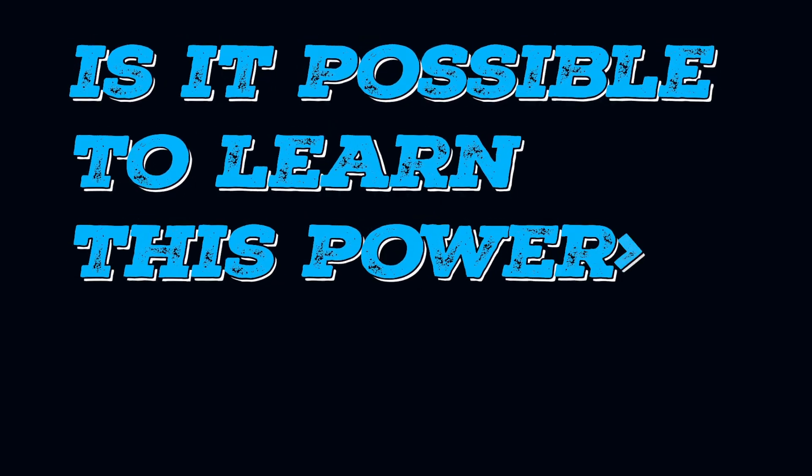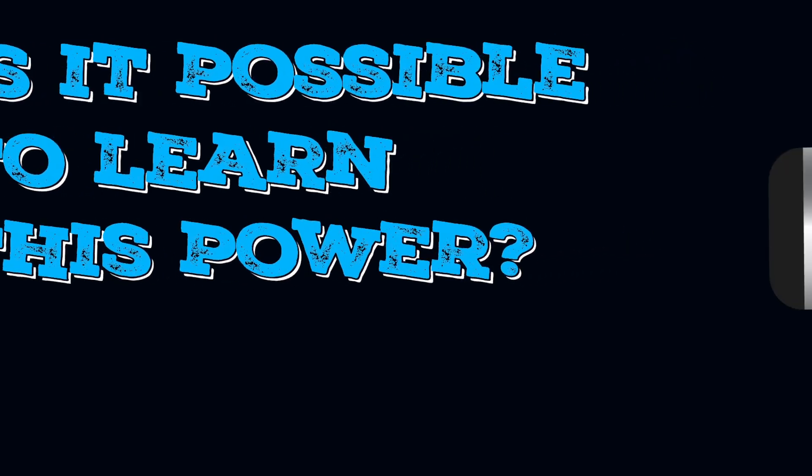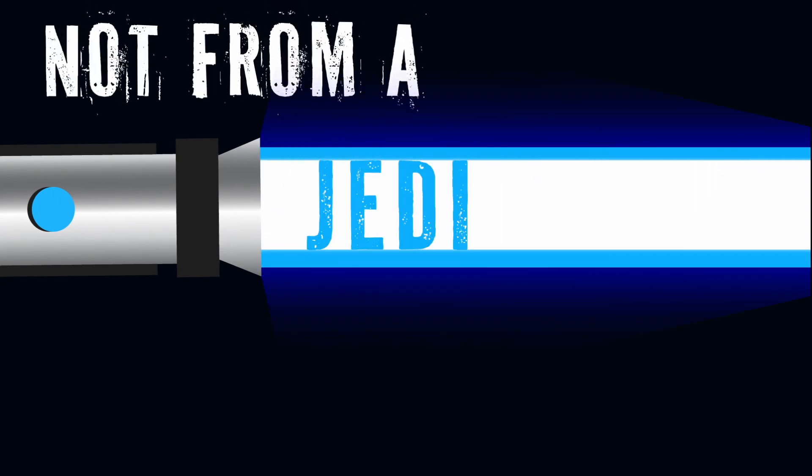Is it possible to learn this power? Not from a Jedi.